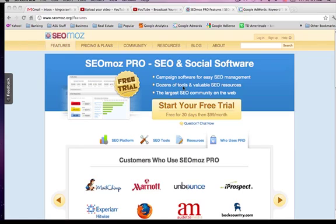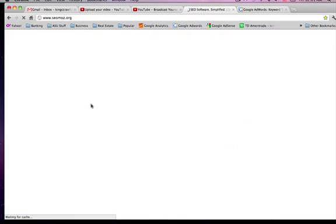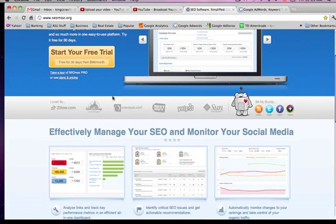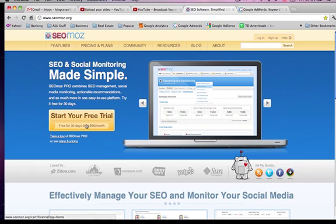I think the best SEO software is SEOmoz Pro and that's why we're here. So go to www.seomoz.org and that will bring you to the home page, but basically right off the bat as you can see, you can get a free trial which is really cool, 30 days.